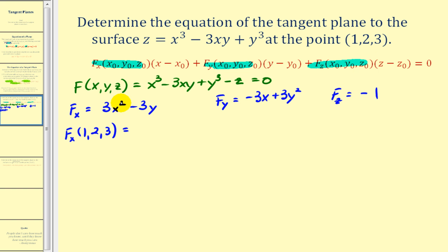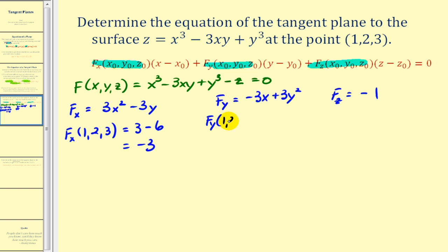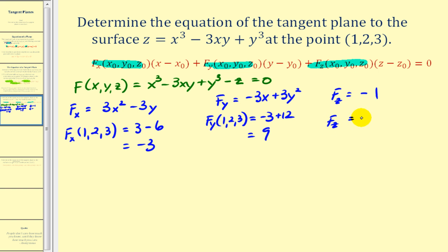When x is 1, we have 3 times 1 = 3, minus when y is 2, we get minus 6, giving us −3. For the partial with respect to y at (1, 2, 3): x is 1 so we get −3, y is 2 so we have 4 times 3, that's +12, giving us 9. The partial with respect to z remains −1.